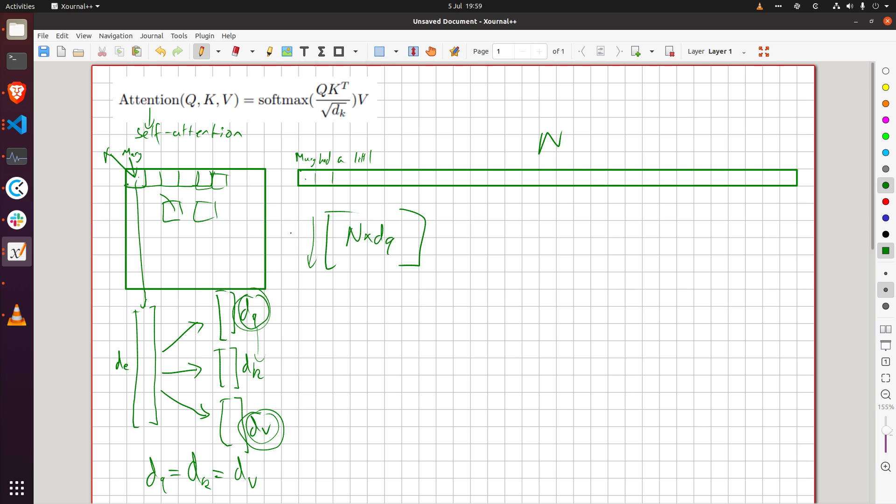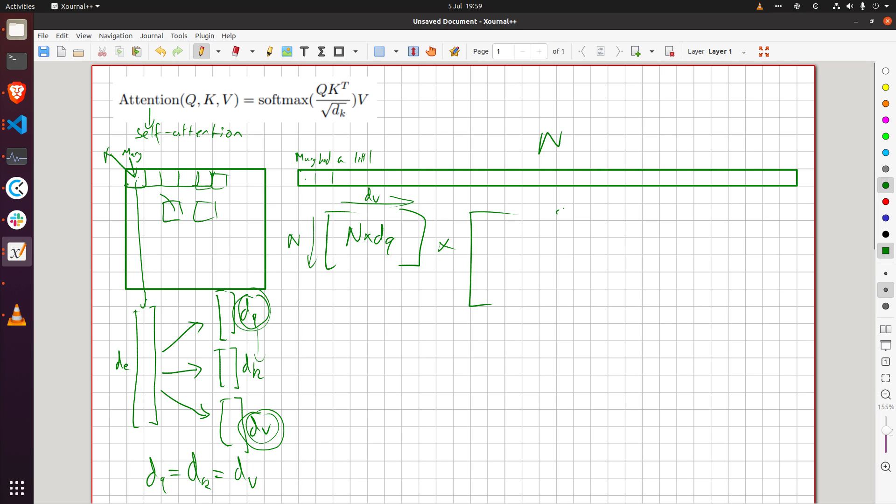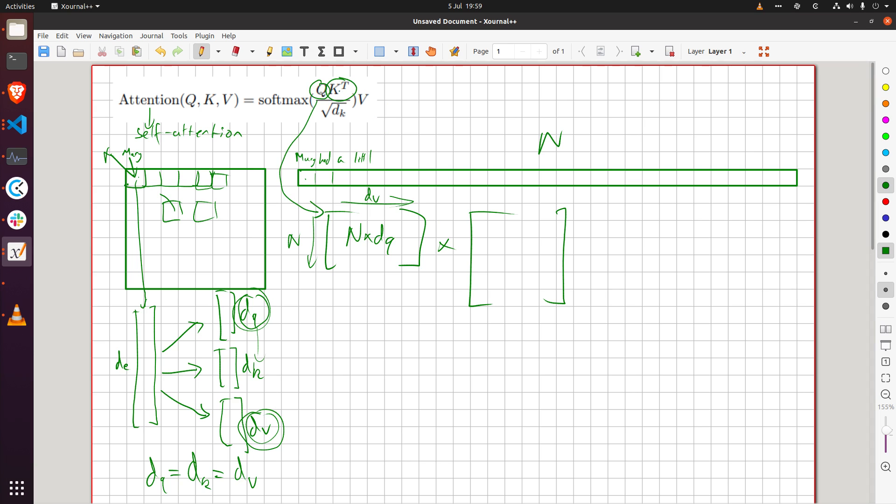And then we can matrix multiply that with the keys, so by the way this is here right and then we can matrix multiply that with the key vectors and then we've got to transpose that so that's d_k by n right.